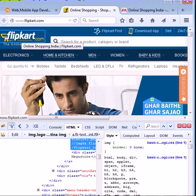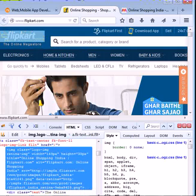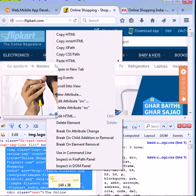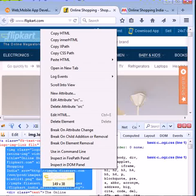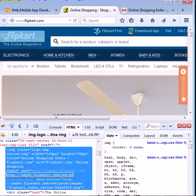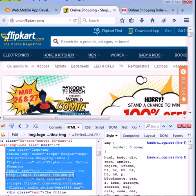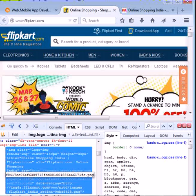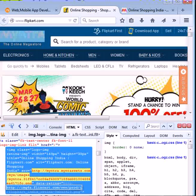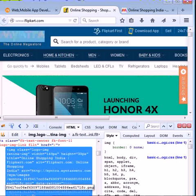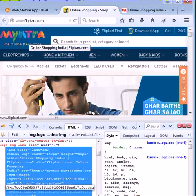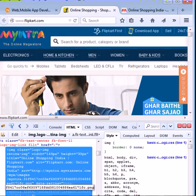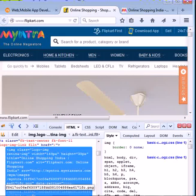Now paste it on Flipkart.com. You can paste it here. Now the Flipkart logo has changed to Myntra, The Online Megastore.